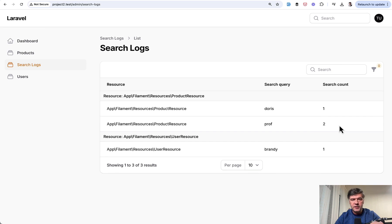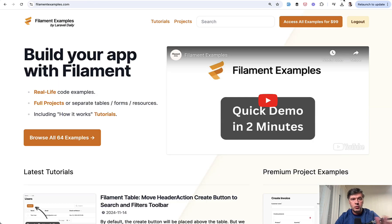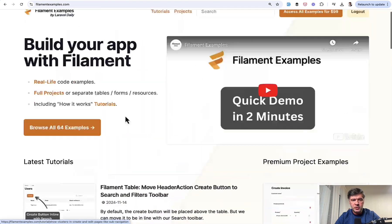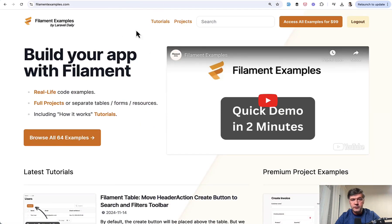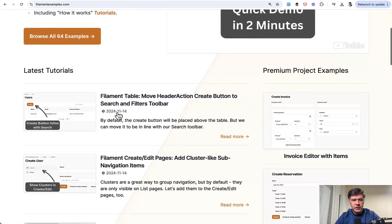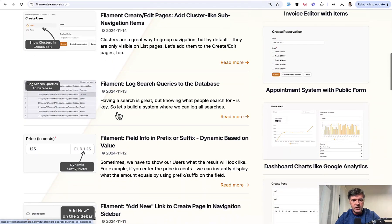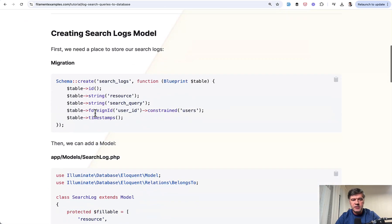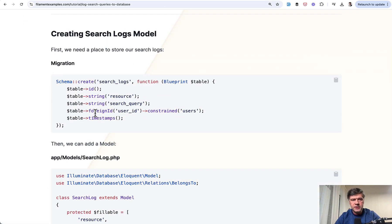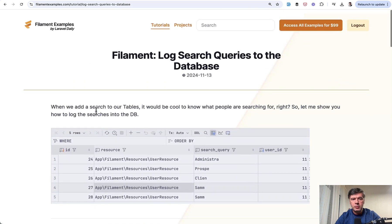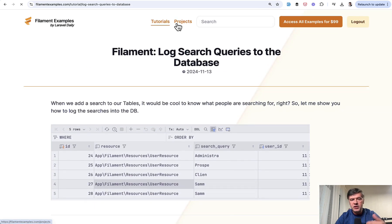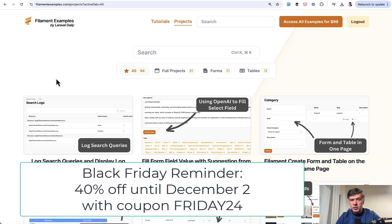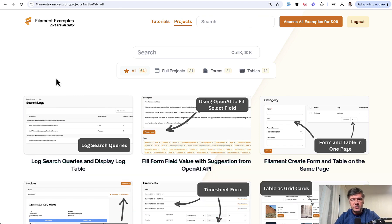So we experimented with that and released two tutorials, one for free and one as premium. On Filament Examples on the homepage or in the menu of tutorials, you can see the free tutorial about how to add the search queries to the database. And I will show you the details in this video. But also the premium project involves the menu item of showing those search logs grouping the way that I've shown you just now. So let's dive into the code.